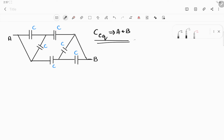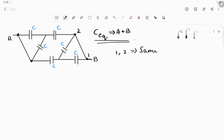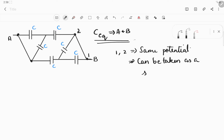Before solving this, we need to understand certain things. Whenever we have a wire which does not have any device connected — for example, there are two points and nothing is connected between them except the wire — it means that both points will have the same potential. So point number one and two will have the same potential, and they can essentially be taken as the same point.